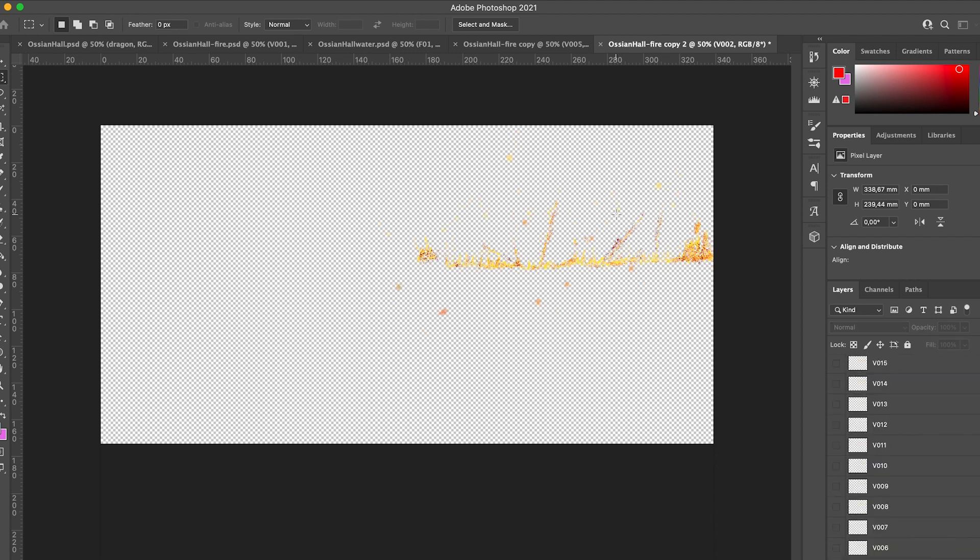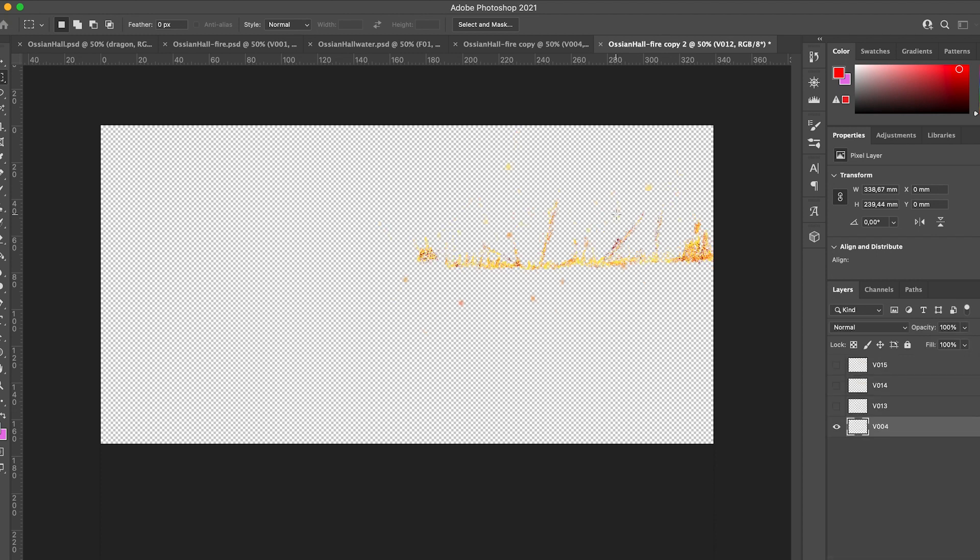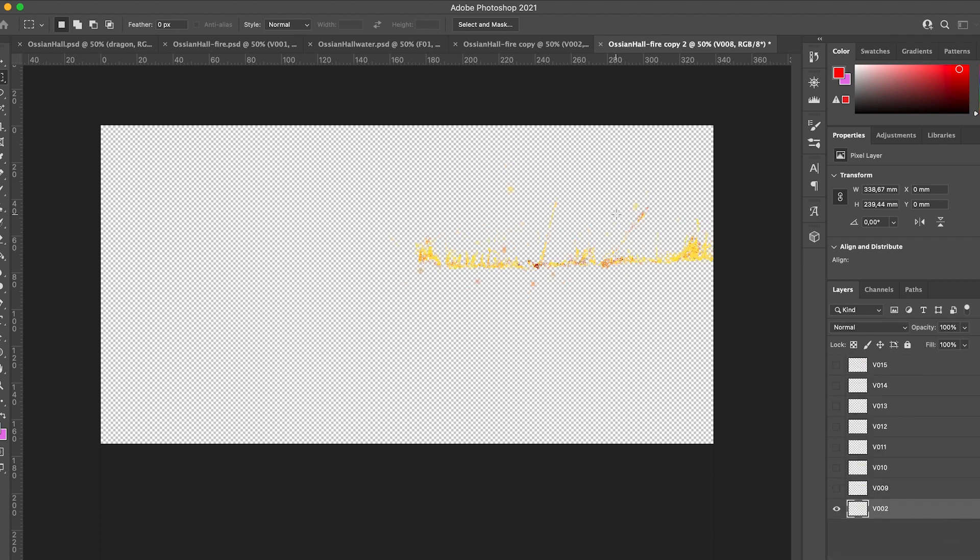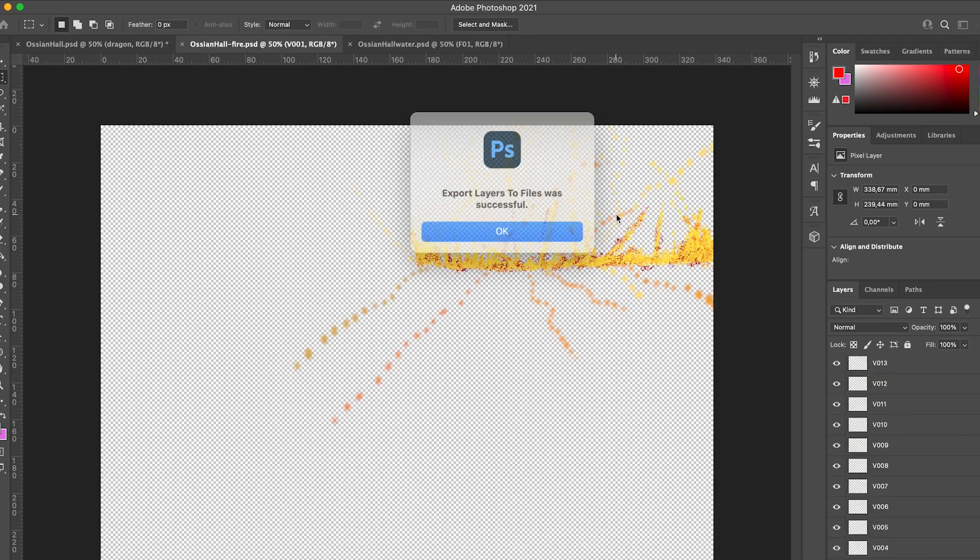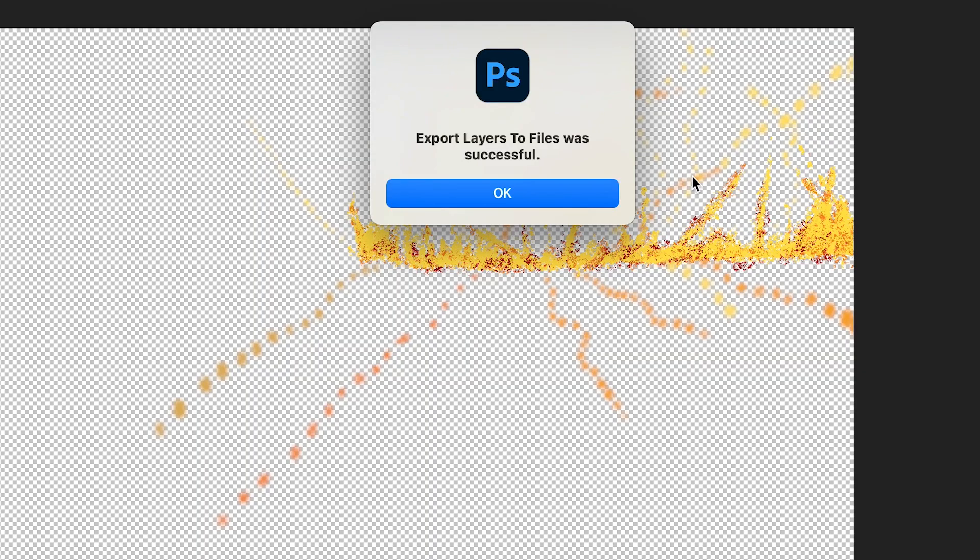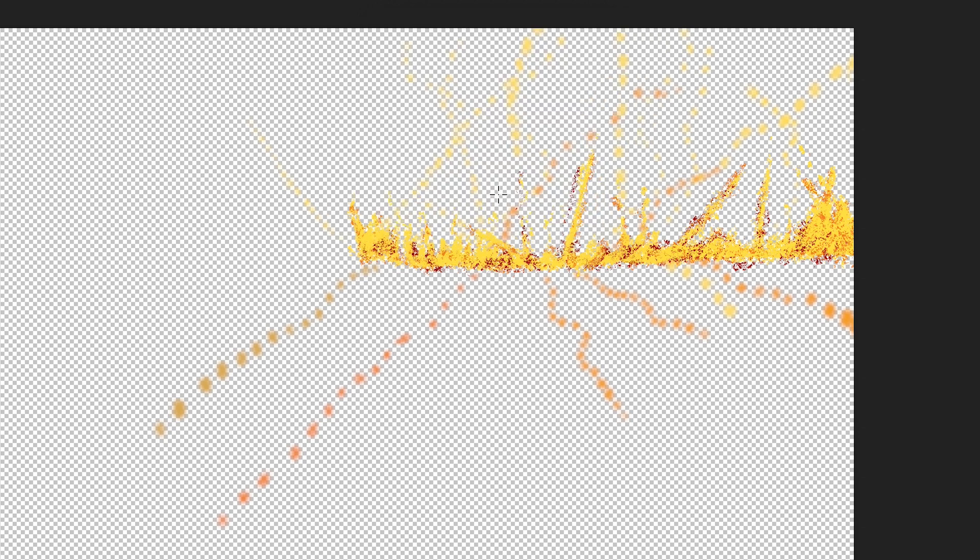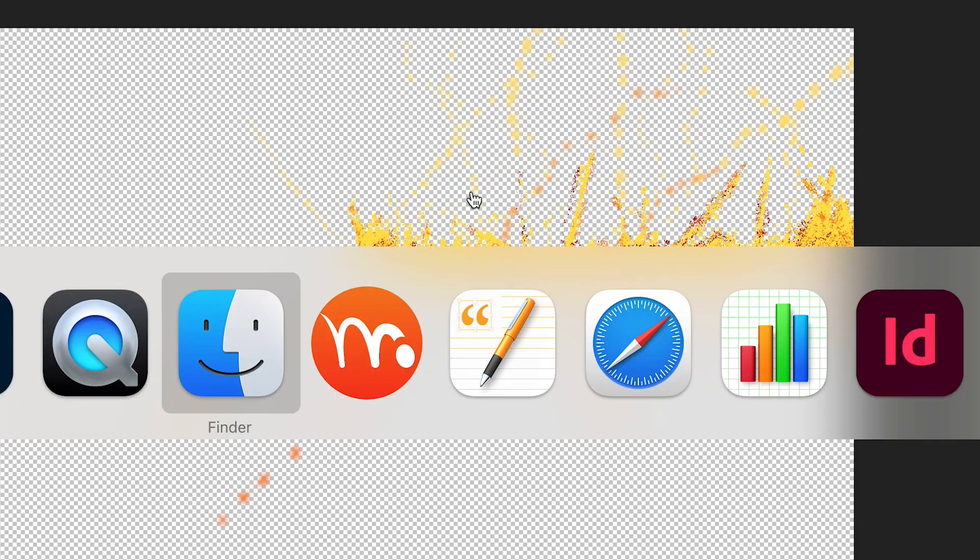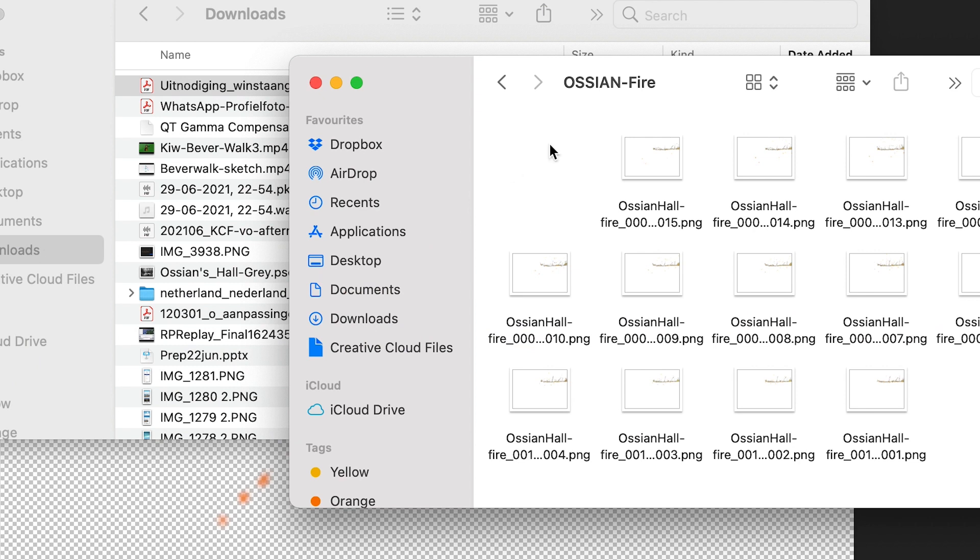So this takes a little while to export. And you get a pop-up when it is finished. Export layers to files was successful. Just press OK and we can check it in the folders.